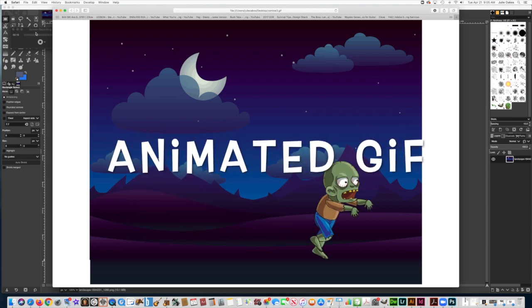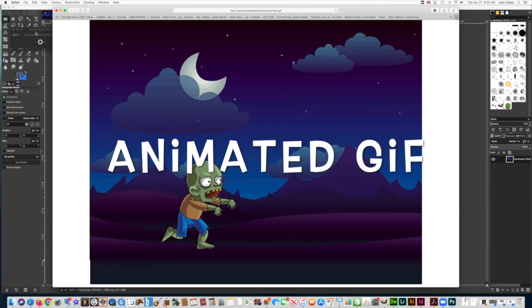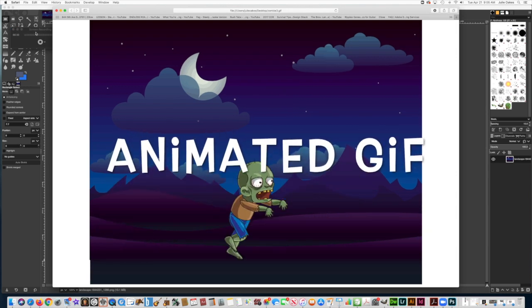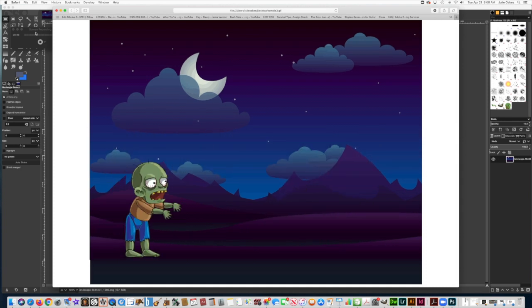Hello everyone, I'm going to teach you how to make an animated GIF, however you want to say it, using GIMP.